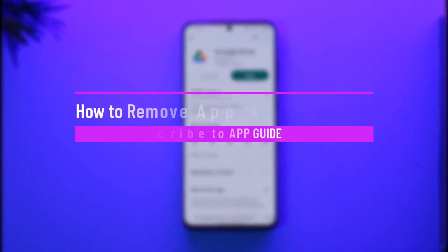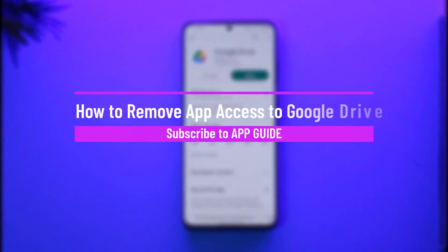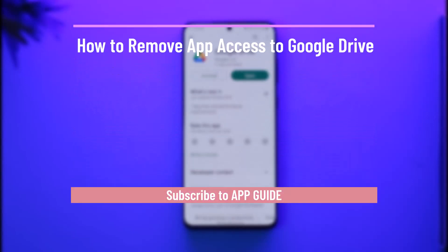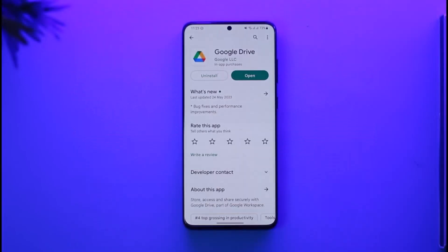How to remove app access to Google Drive. Hi everyone, welcome back to our channel. In today's video, I'll guide you on how you can remove your app access to Google Drive, so just make sure to watch the video till the end.